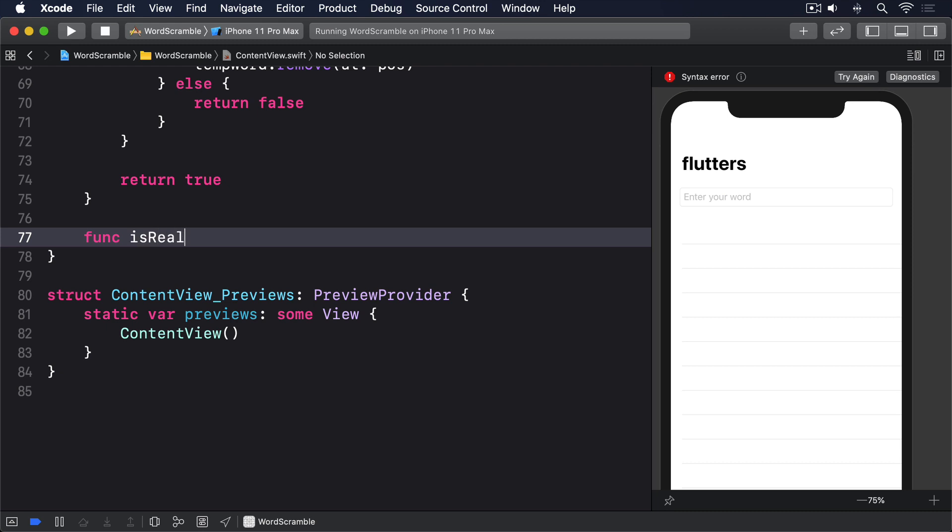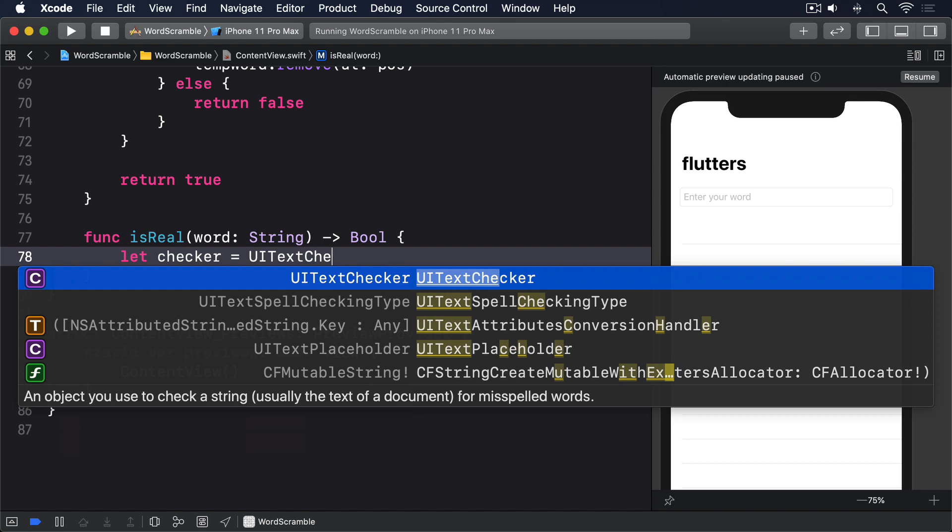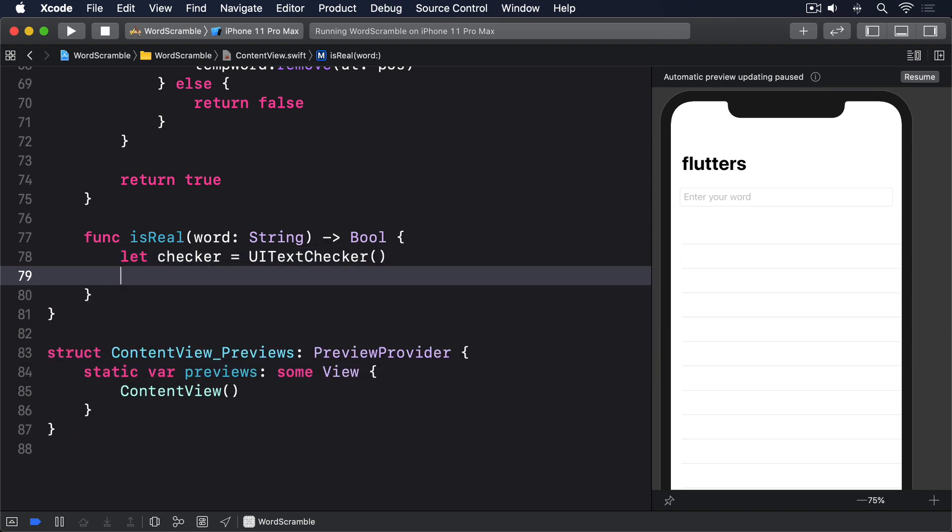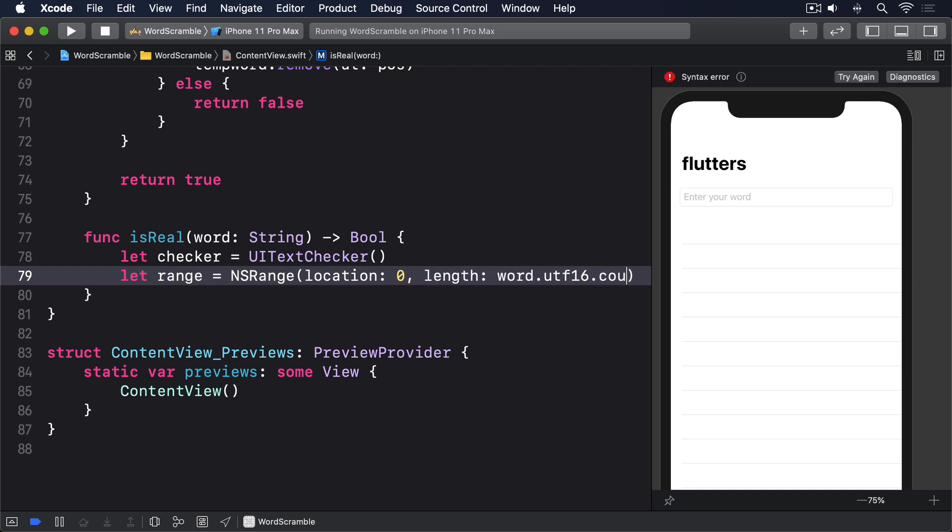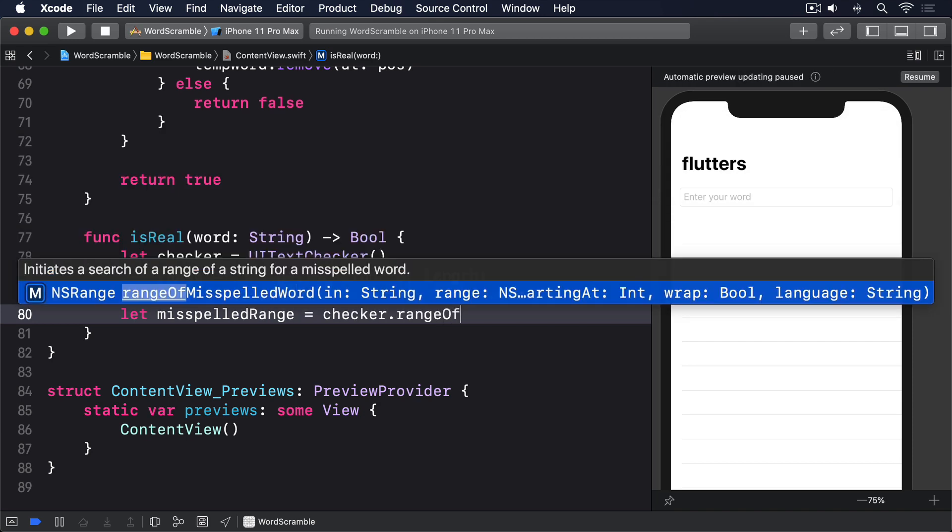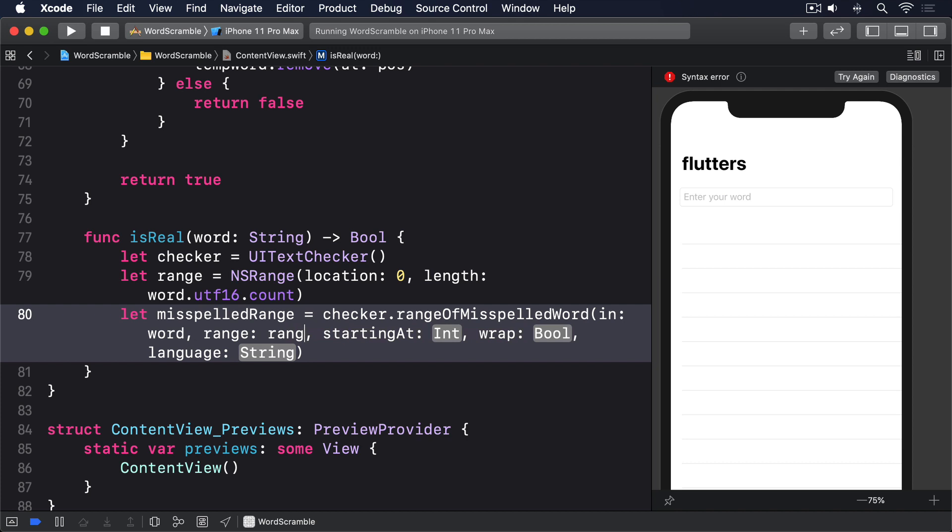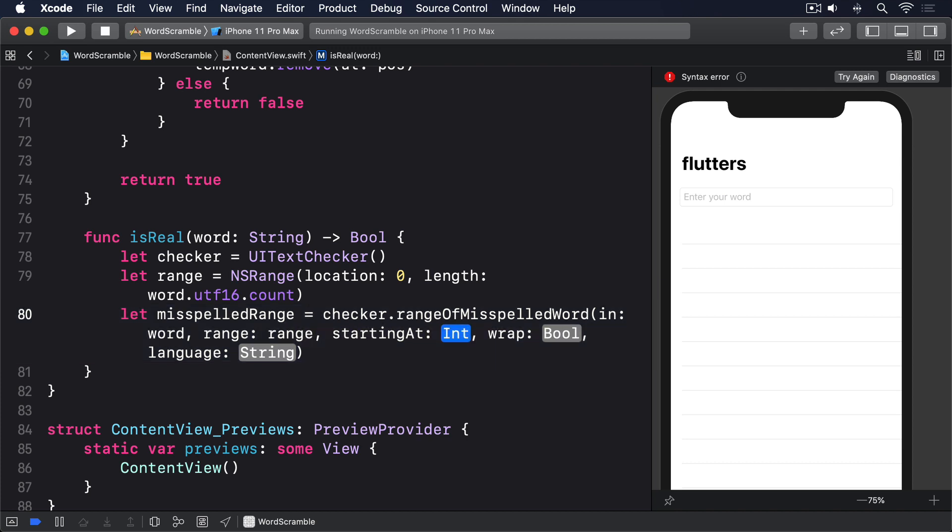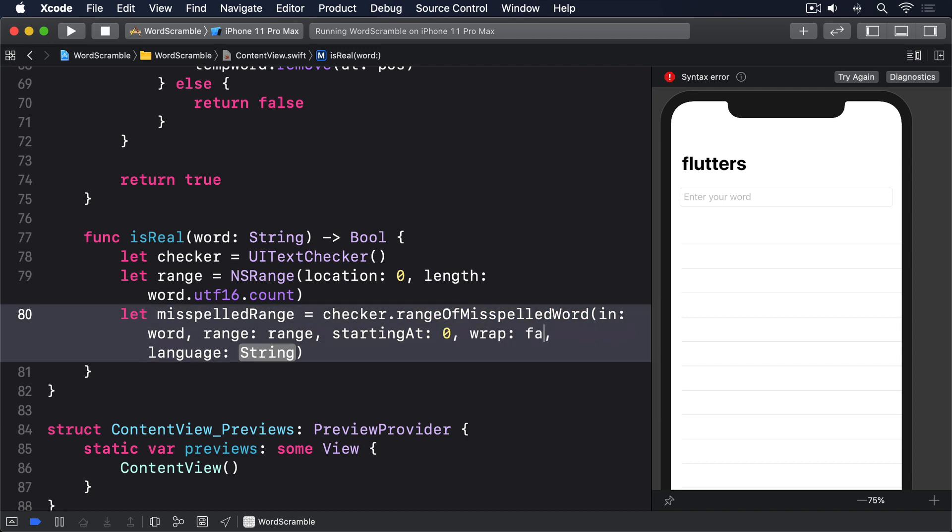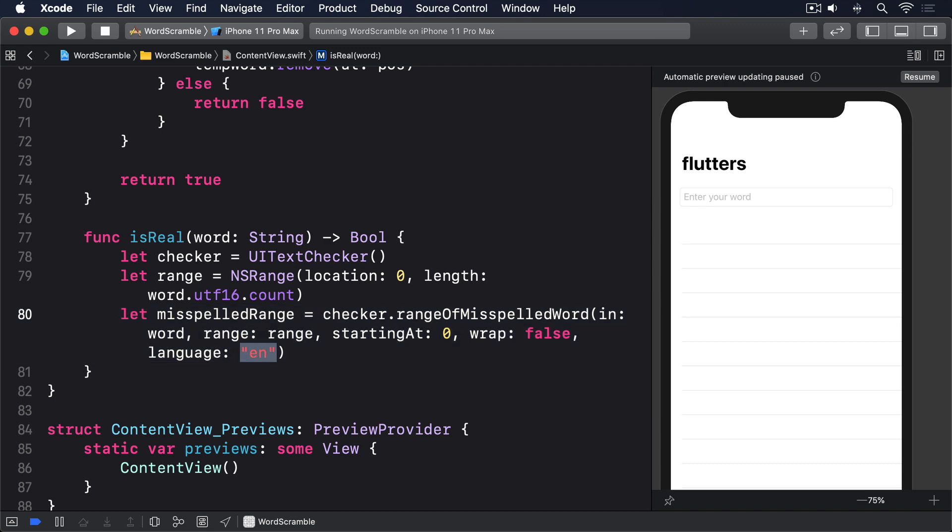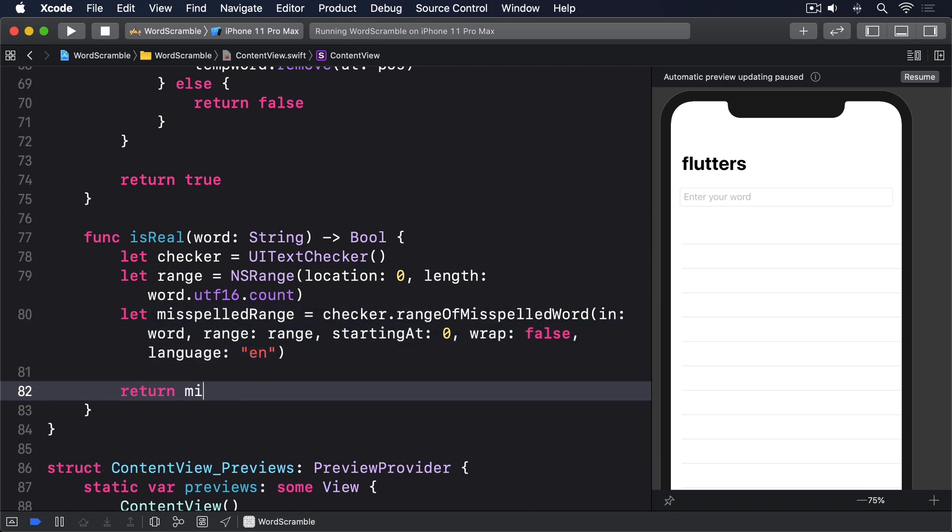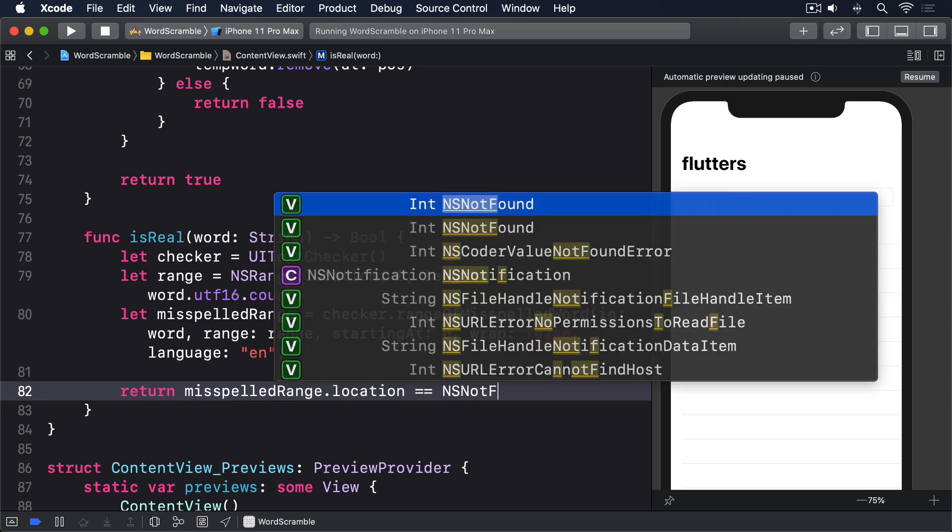func is real word string returns bool. Let checker equals UITextChecker. Let range equals NSRange location 0 length word dot utf16 dot count. Let misspelled range equals checker dot range of misspelled word in word range range starting at 0 wrap false language en. Then return misspelled range dot location is equal to NSNotFound.